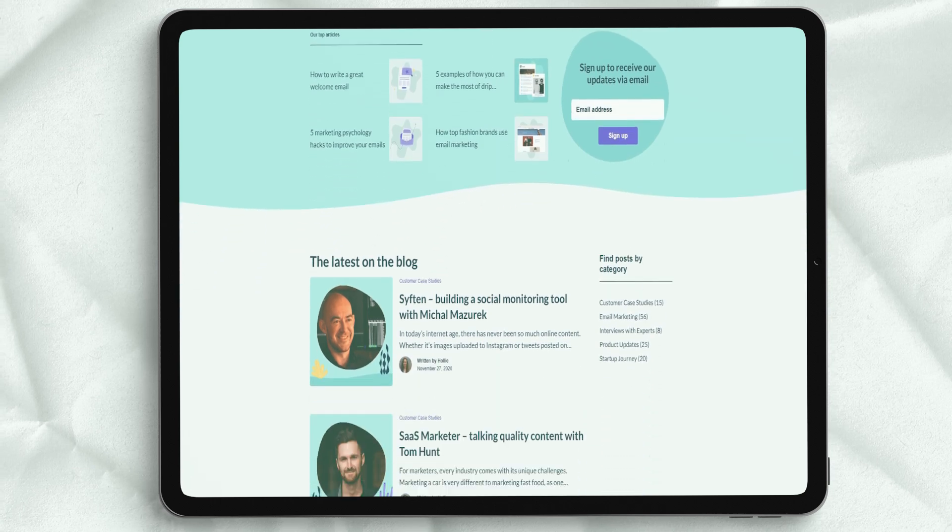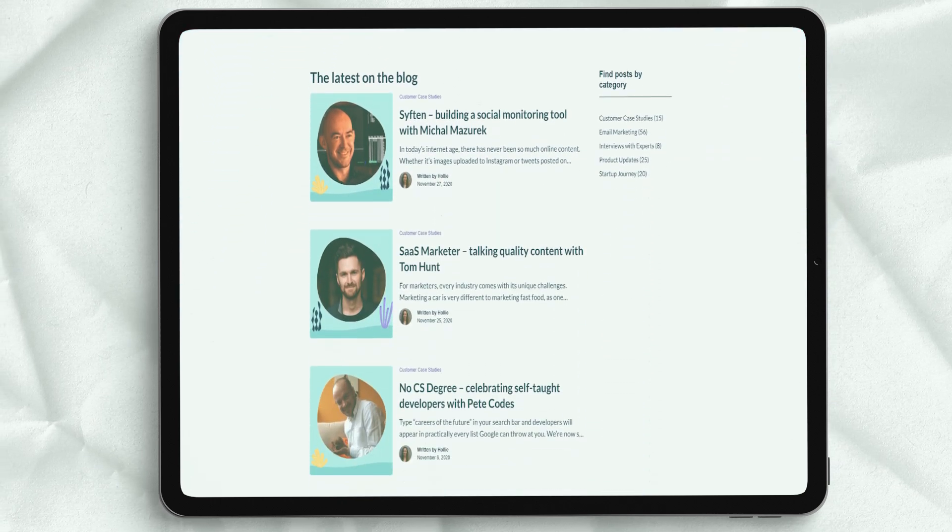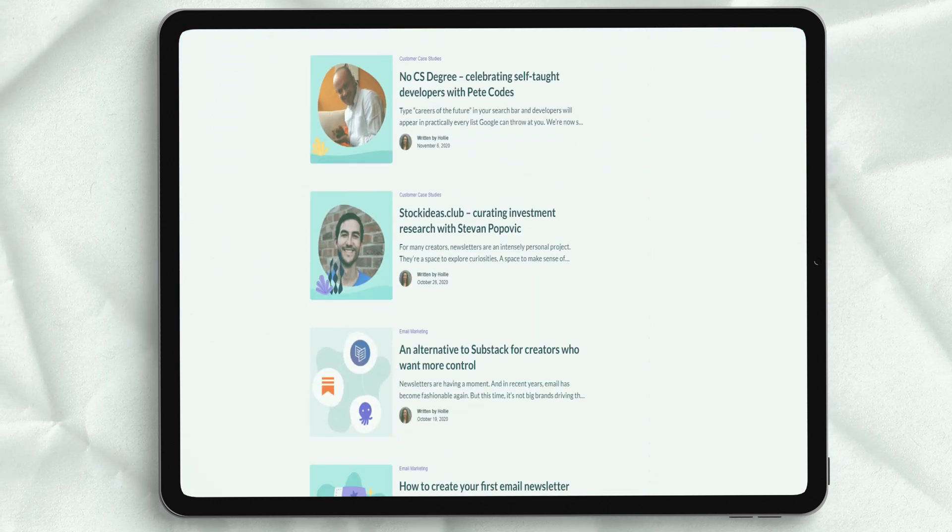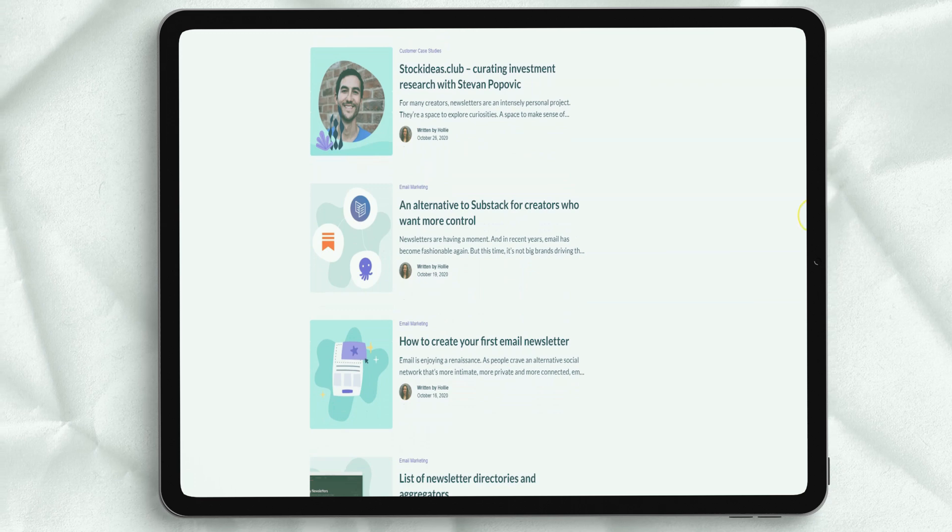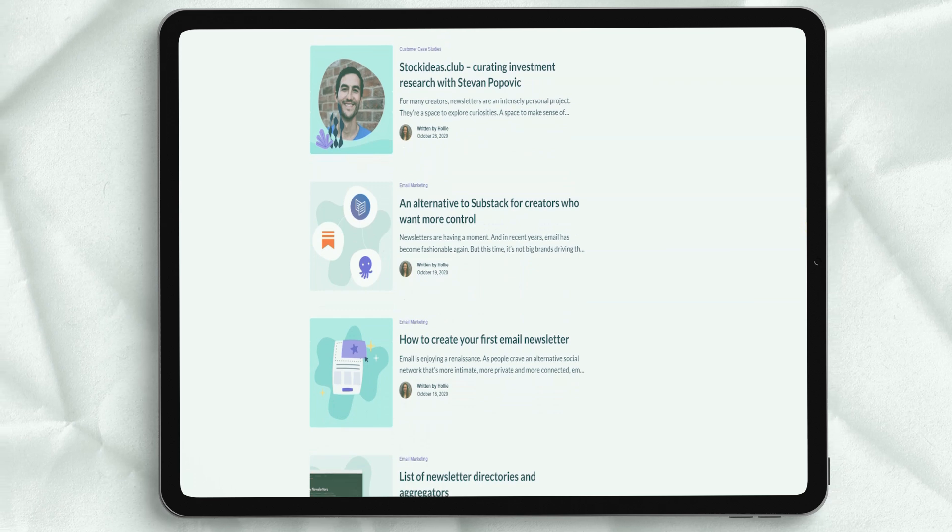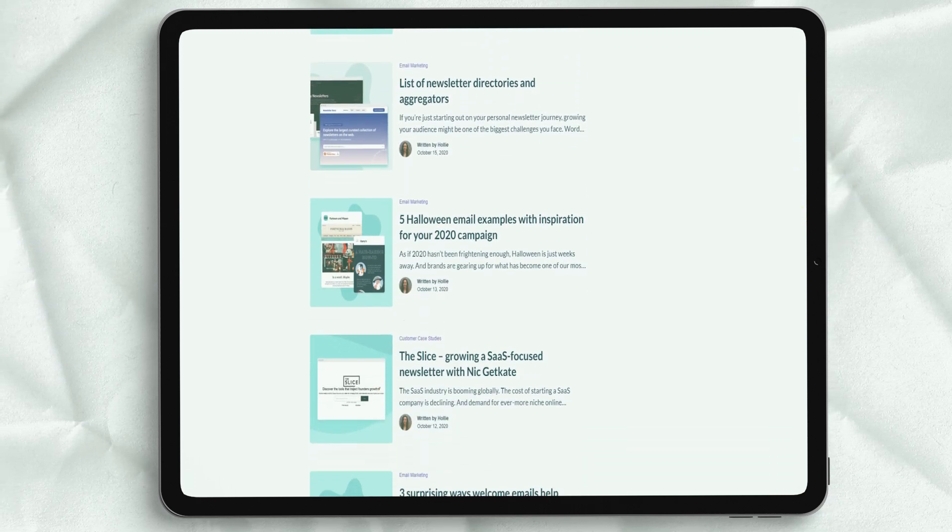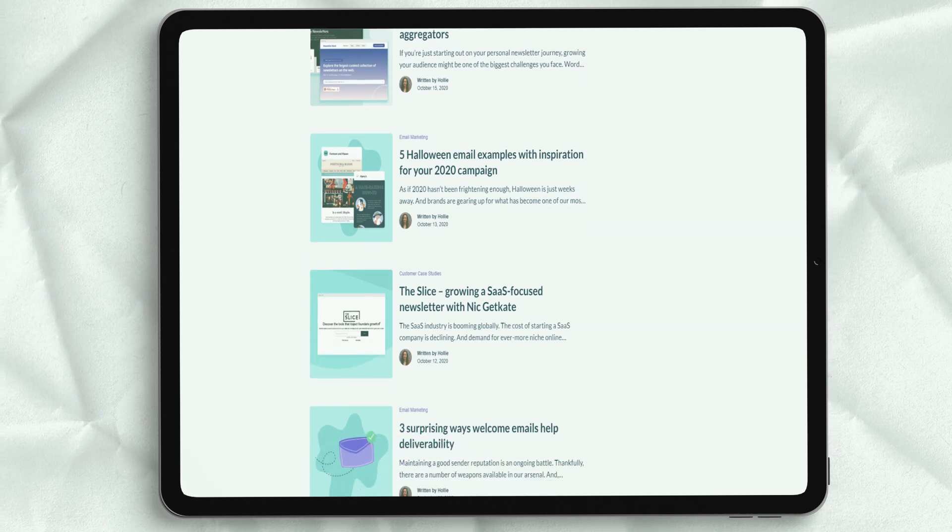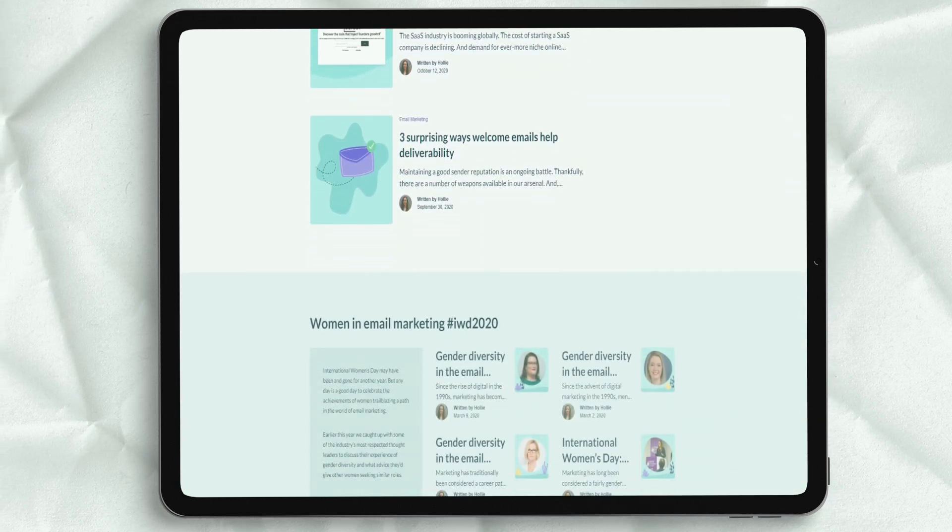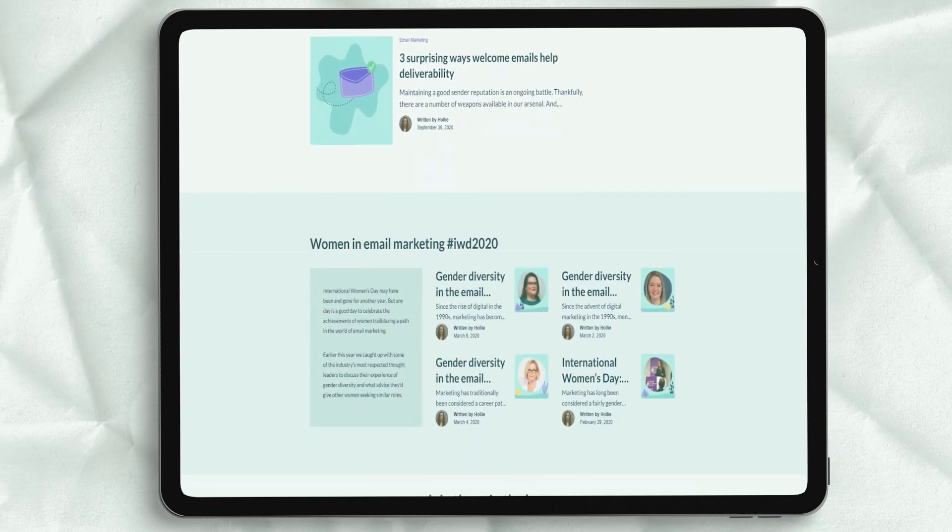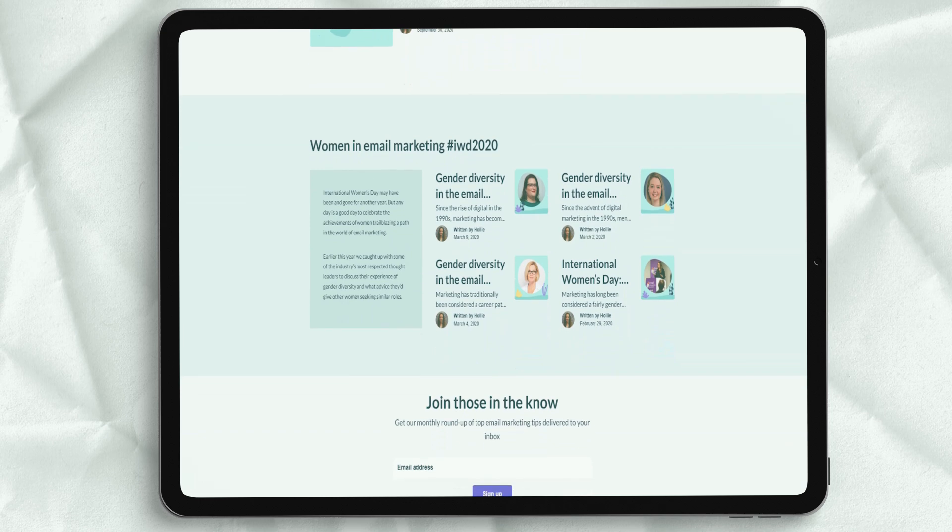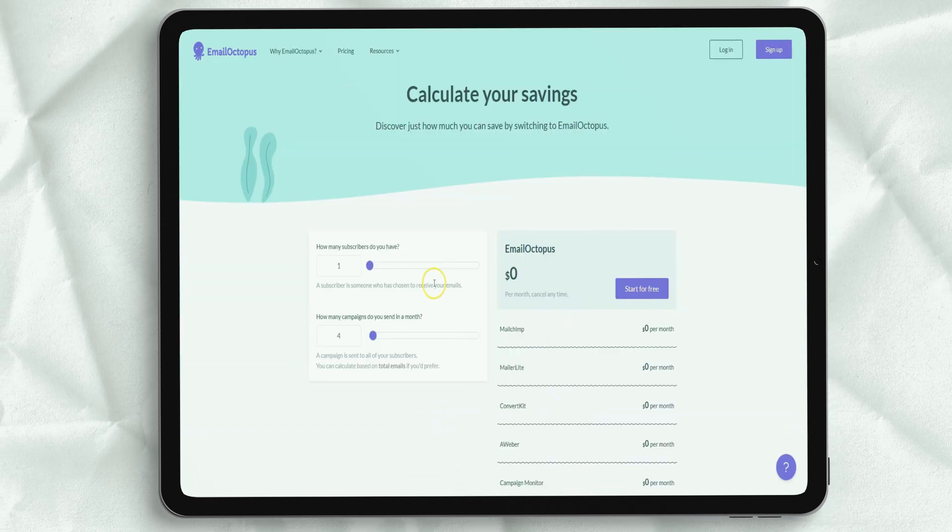Users can also contact Amazon SES directly to test the effectiveness of their email marketing whenever possible. Email Octopus email marketing platform built-in analytics provide users with easy-to-use analytics that make email marketing productive.